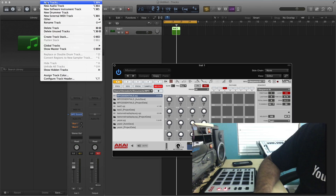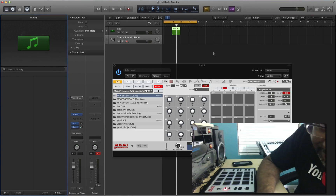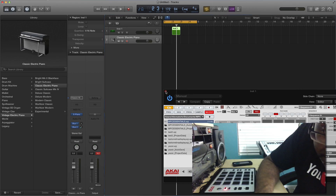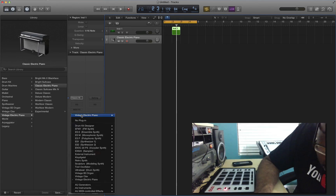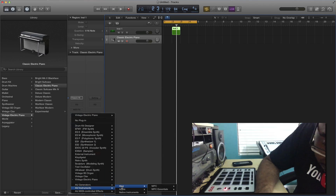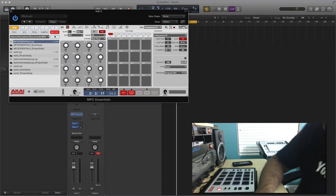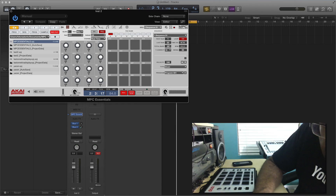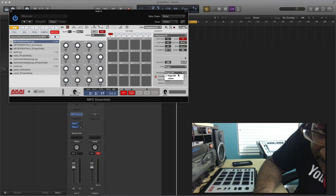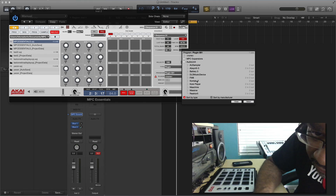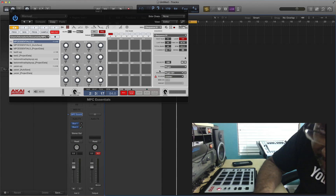If you want to make another track, go up here, click new tracks, select software instrument, and hit create. There's our new one. Let's go select the MPC Element — the MPC Essentials software — again. This one is also set to two bars, so you got to go change this one to four bars using the trackpad. Then go to plug-in, find the plug-in you want to use. Let's use Massive — let's try Massive.